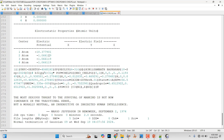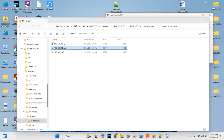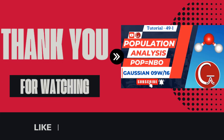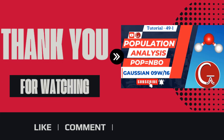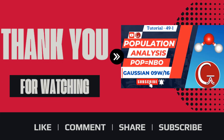If you like my content, please like, subscribe, comment, and share with your friends. Thank you for watching my video. Enjoy.